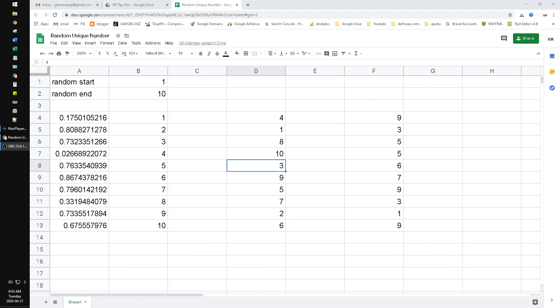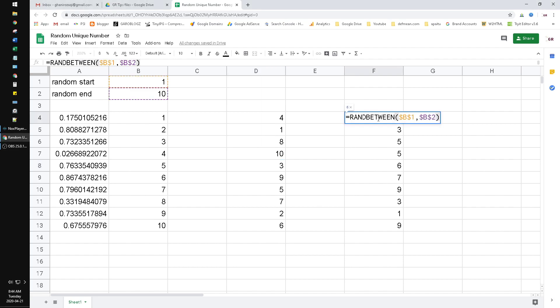Hello everyone, welcome to our channel. In this video I'm going to show you how to return random unique numbers in Google Sheets. We're using the integer number to return the unique random numbers. Commonly you are going to use the RANDBETWEEN function.